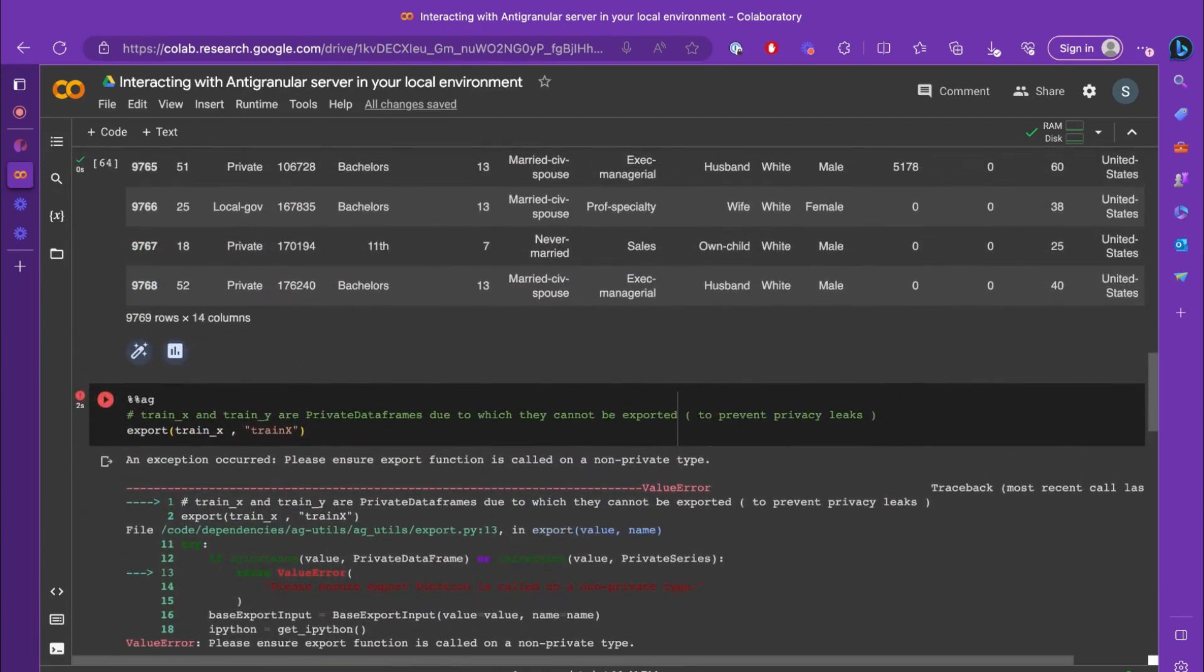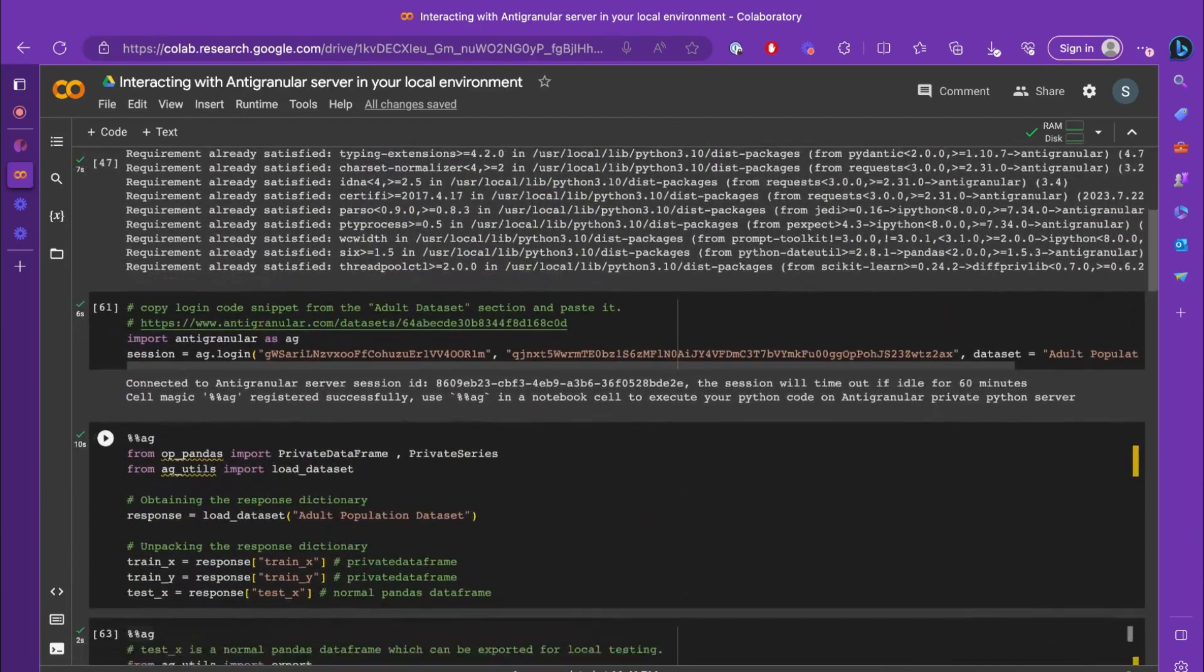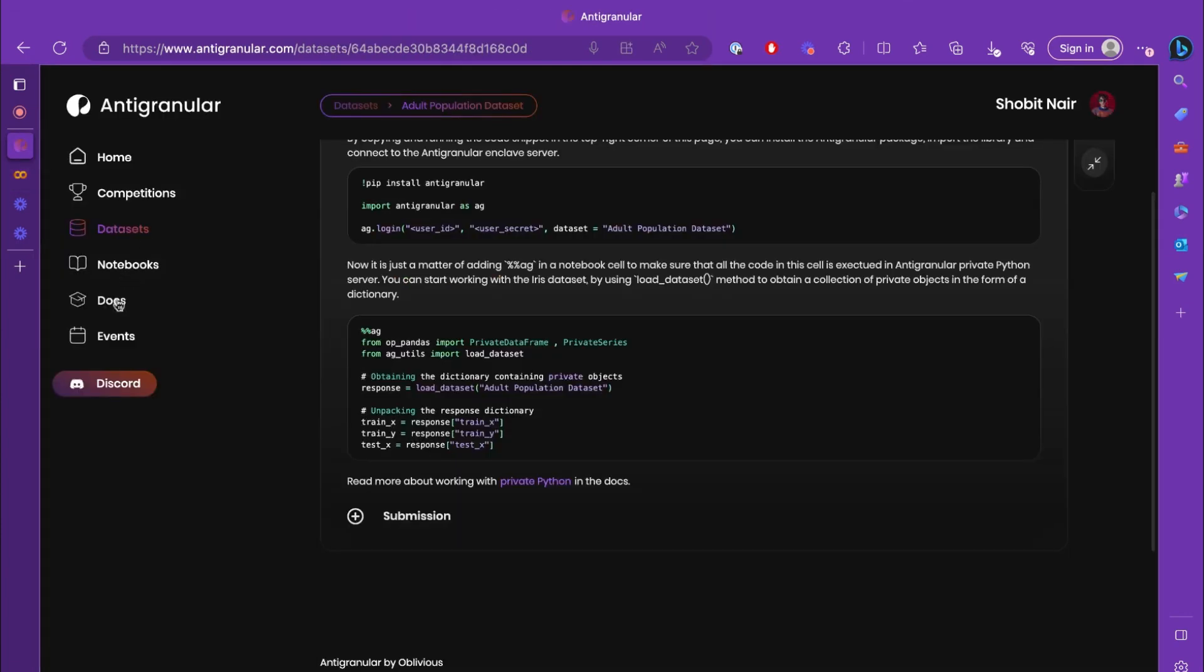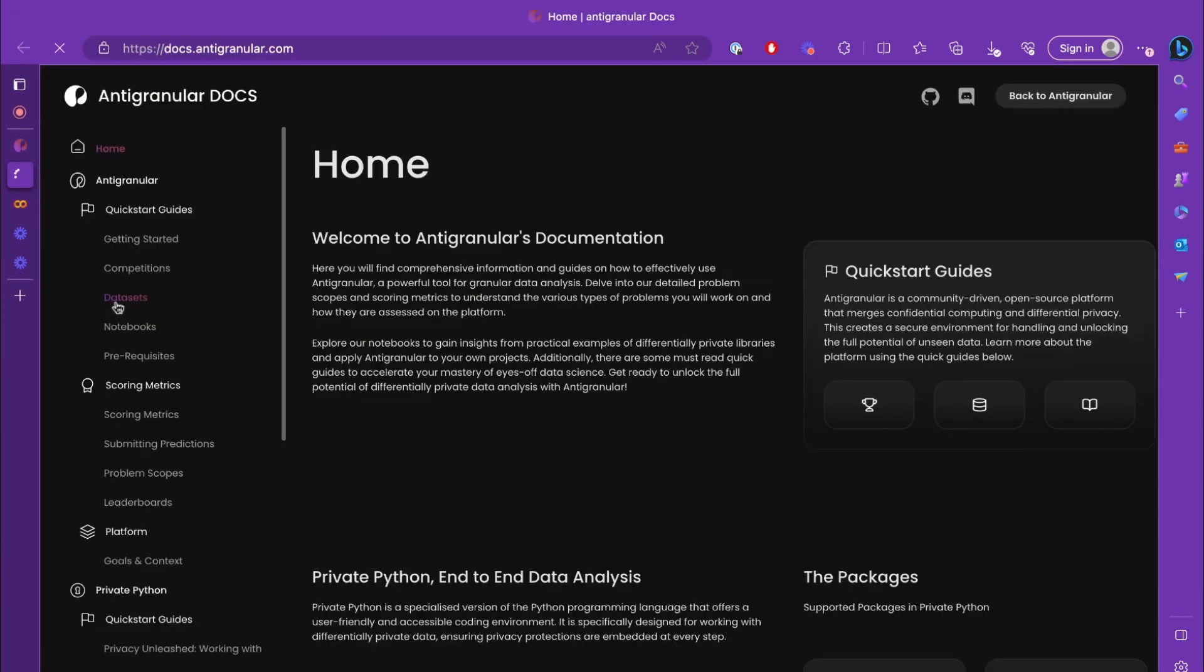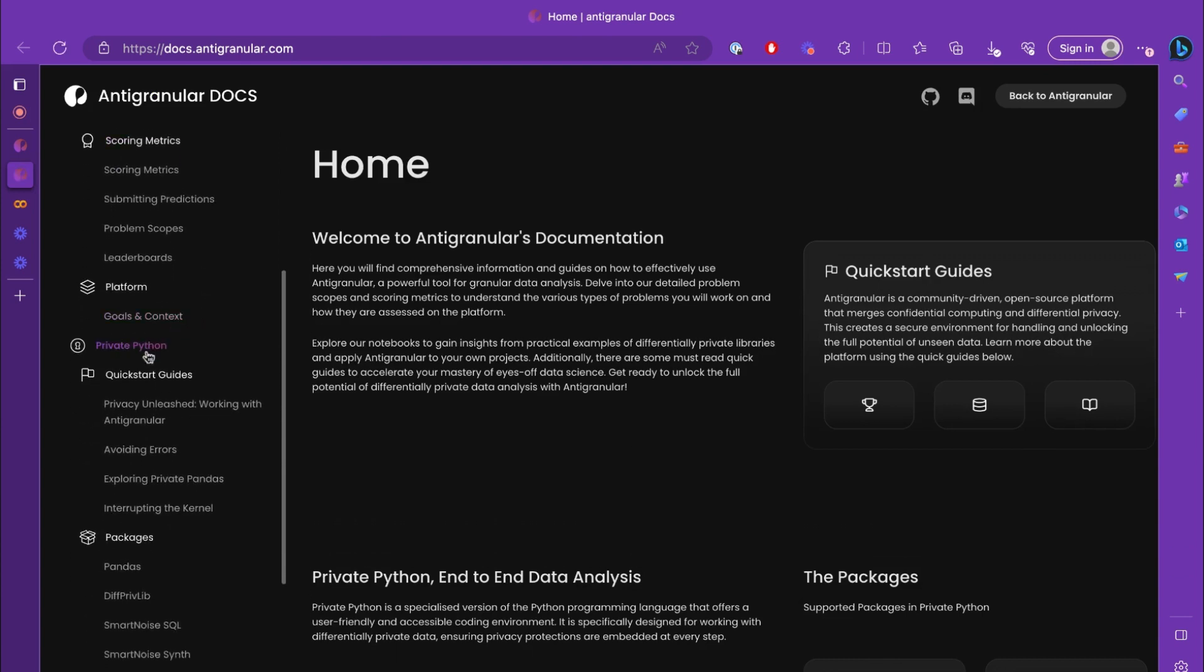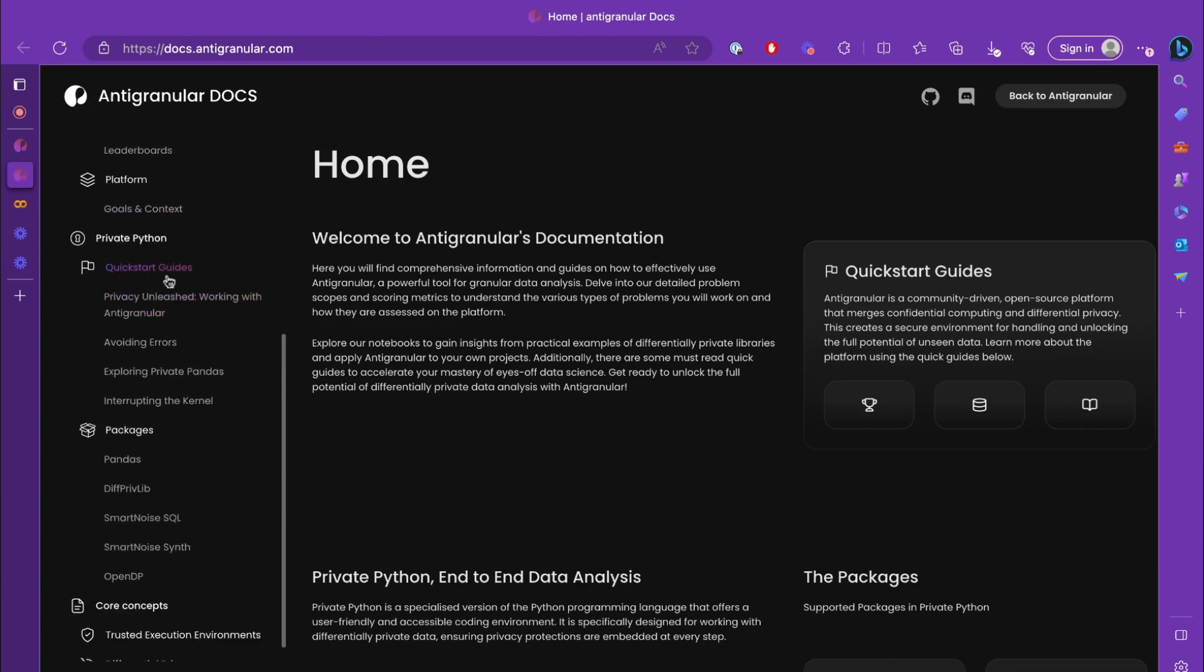To learn more about such methods, let's go to Antigranular docs. In the Antigranular docs, we have a private Python section where we have a quick start guide on private pandas.